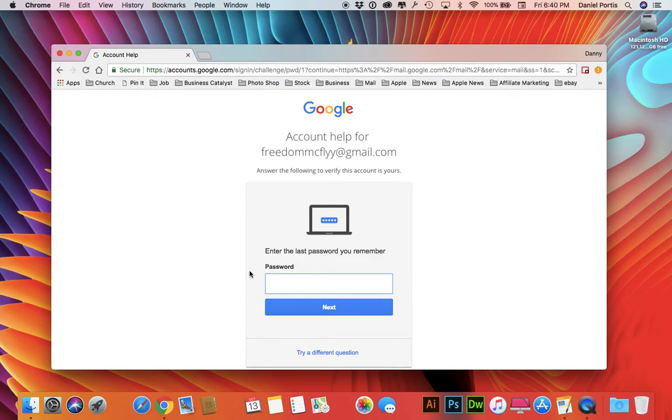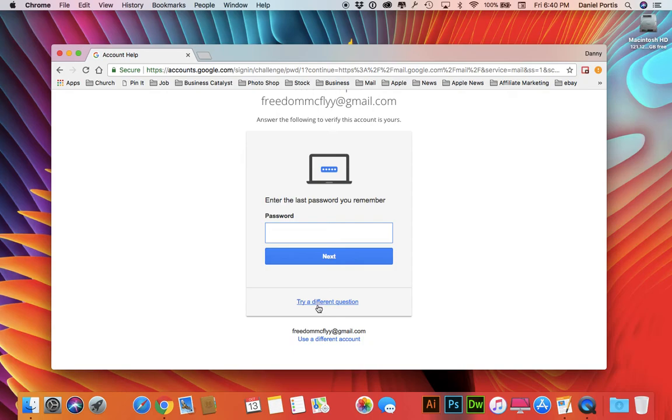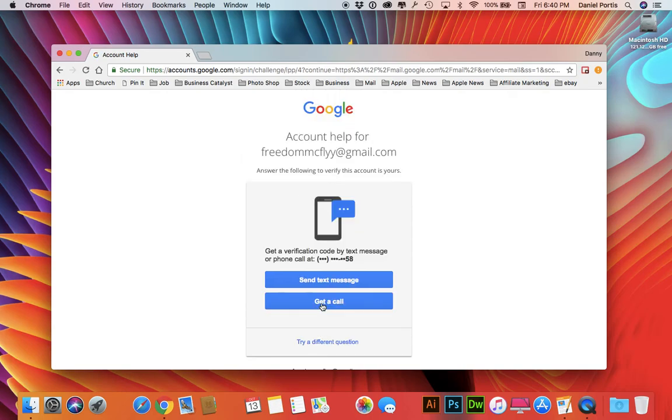What the...Google, if I remembered my last password I wouldn't be over here clicking this box. Now I understand why she has some of the issues because they're asking you to put in a password. That just doesn't make sense to me. However, try a different question. I can click here and it's asking me we'll give the verification code by text message or phone call at whatever. Let me see if I still have that number.